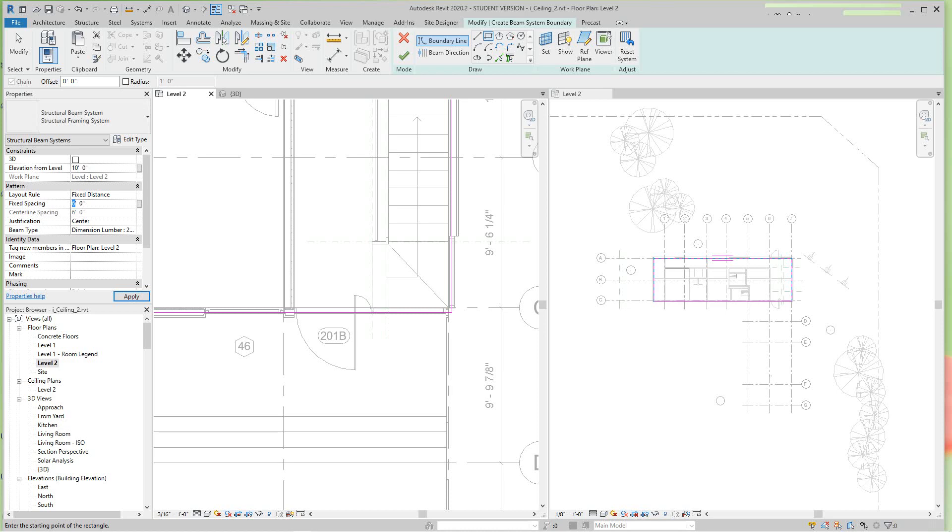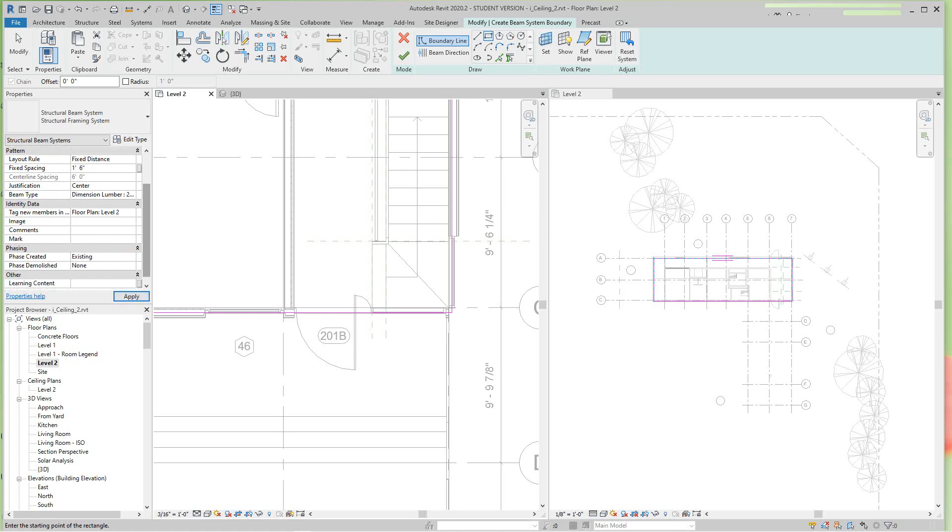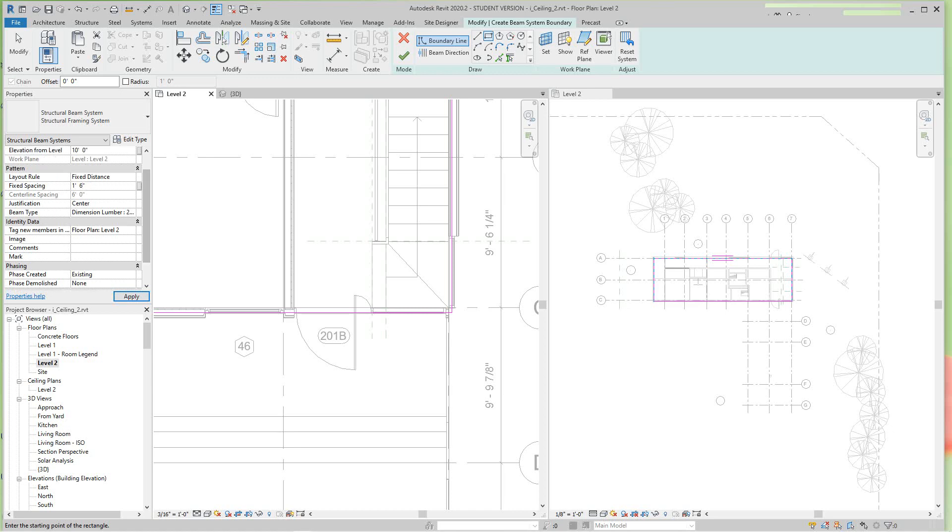I'm going to go one foot four inches. I've got everything else here. There's my beam type, dimensional lumber, and I'll click Apply then OK.